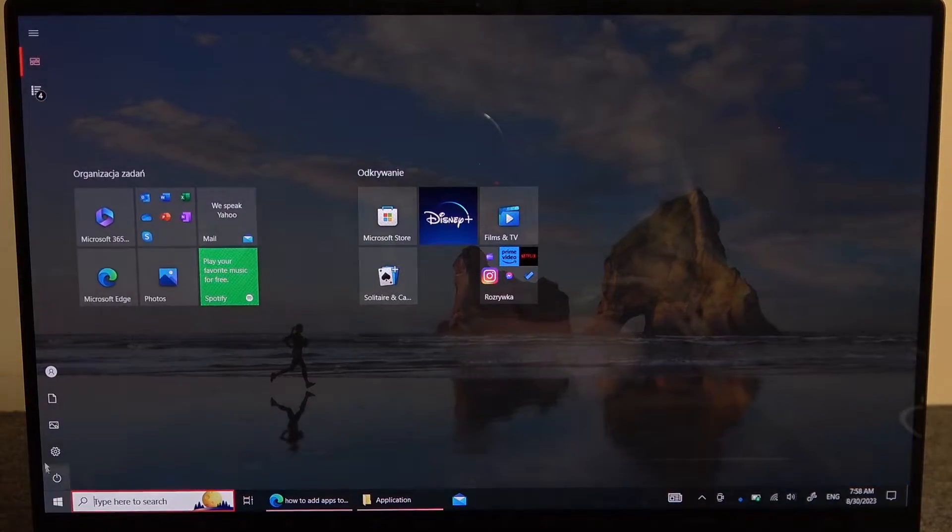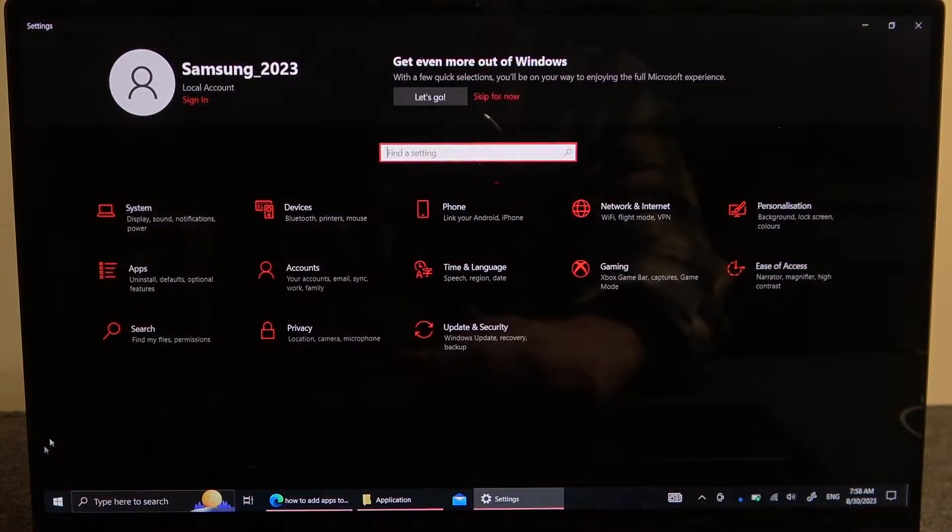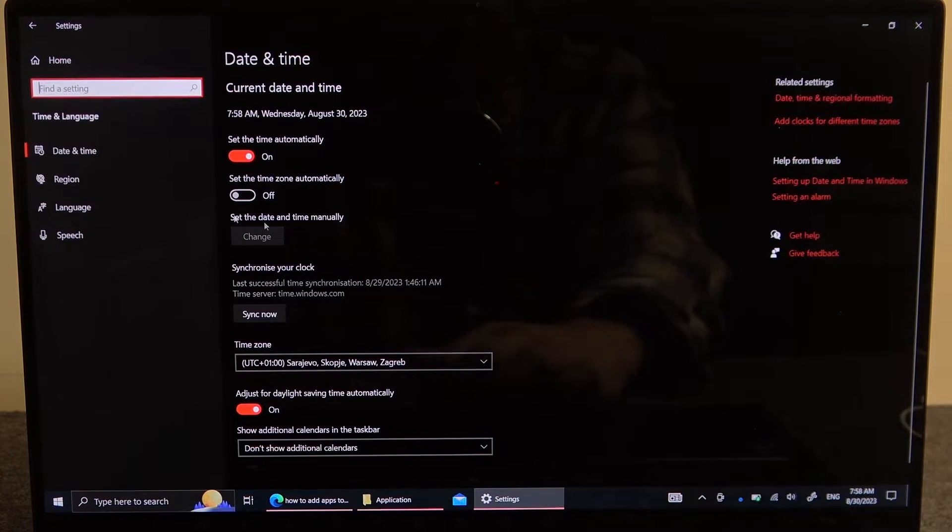To do this we'll need to click on start, open settings, then go for time and language.